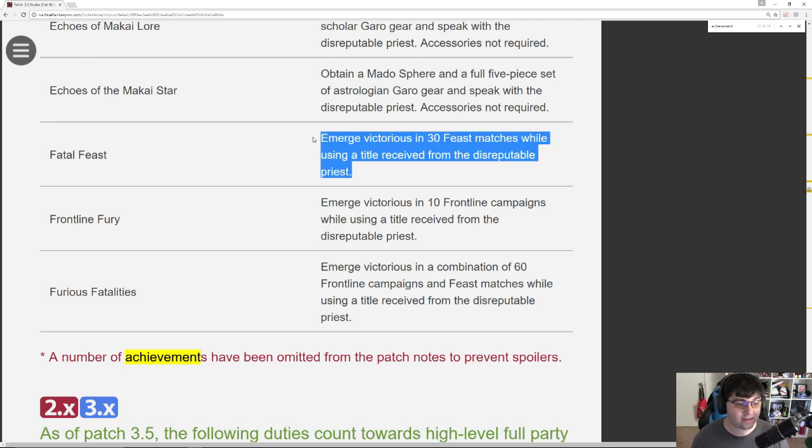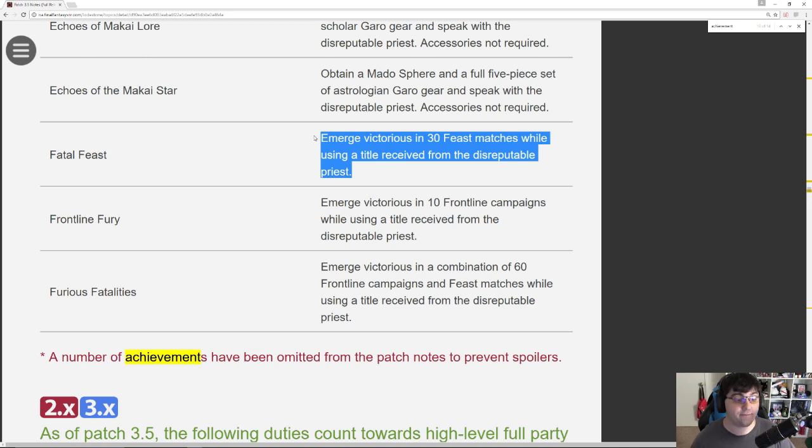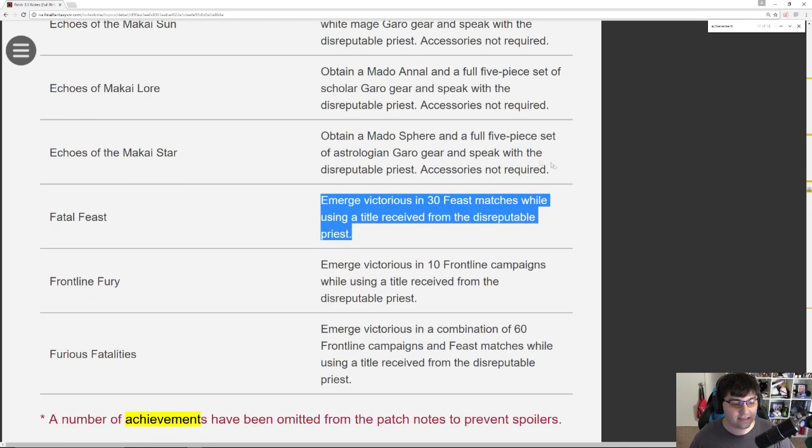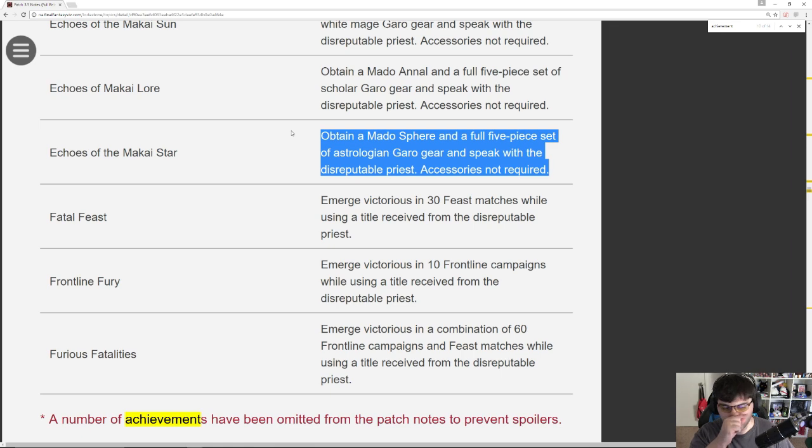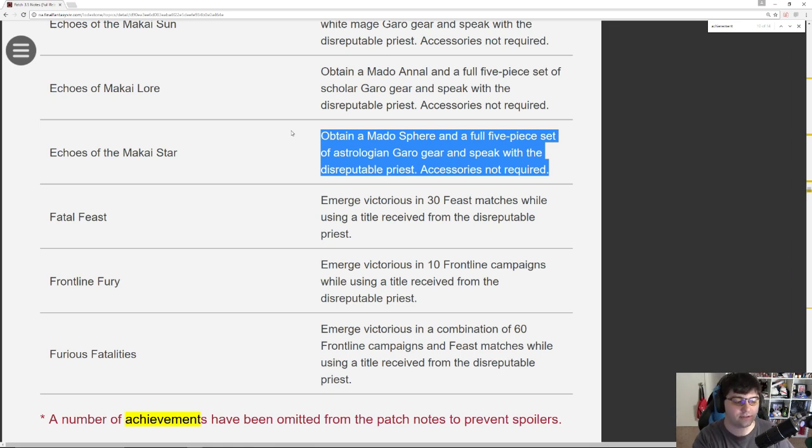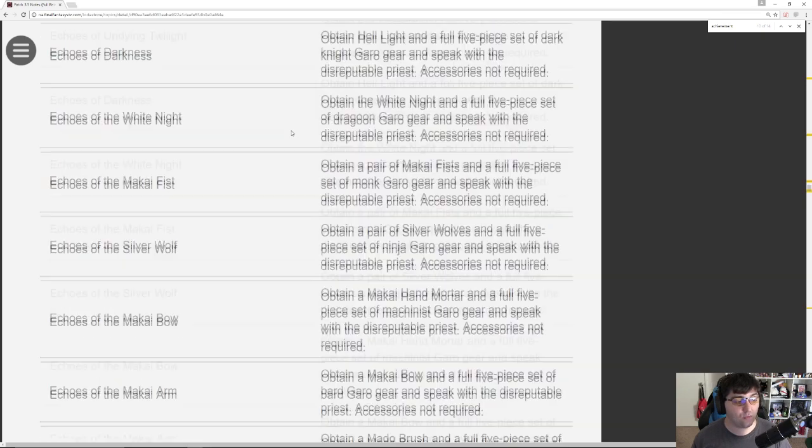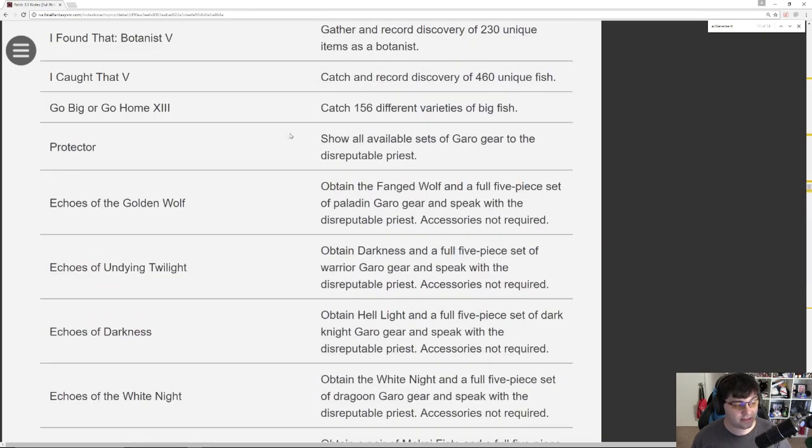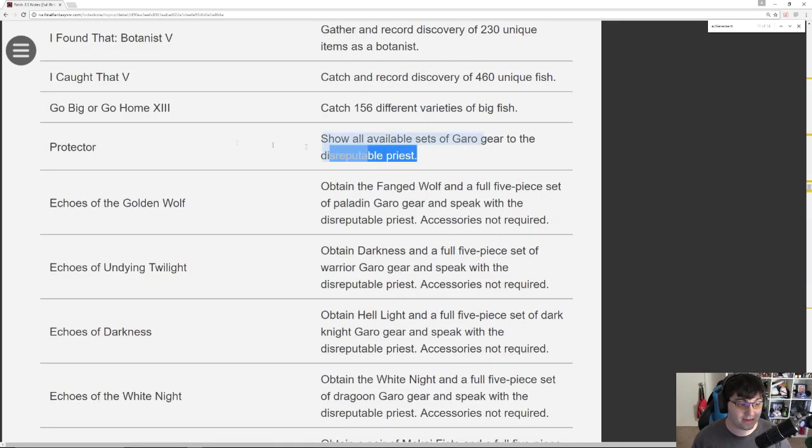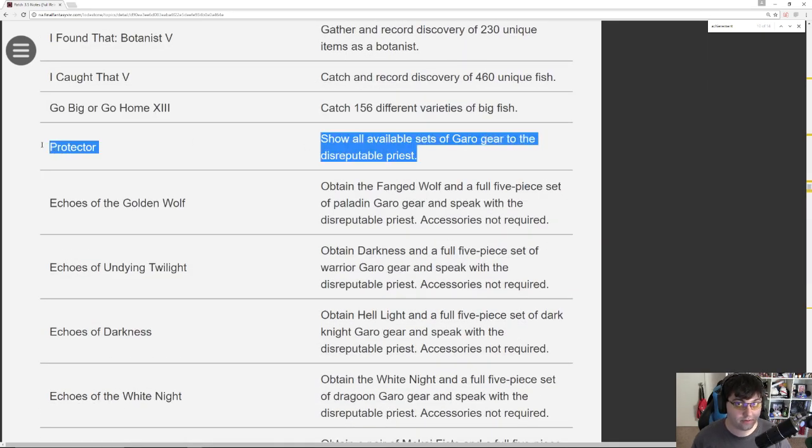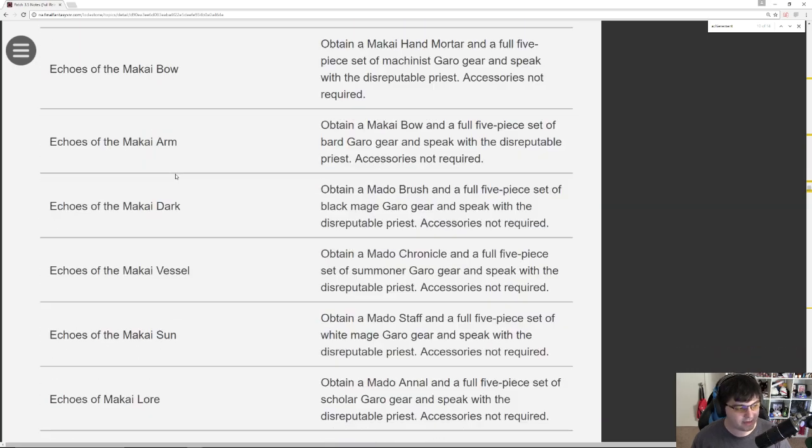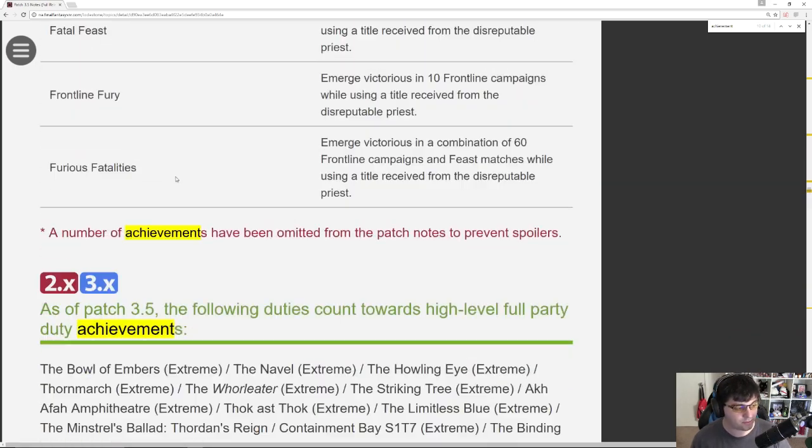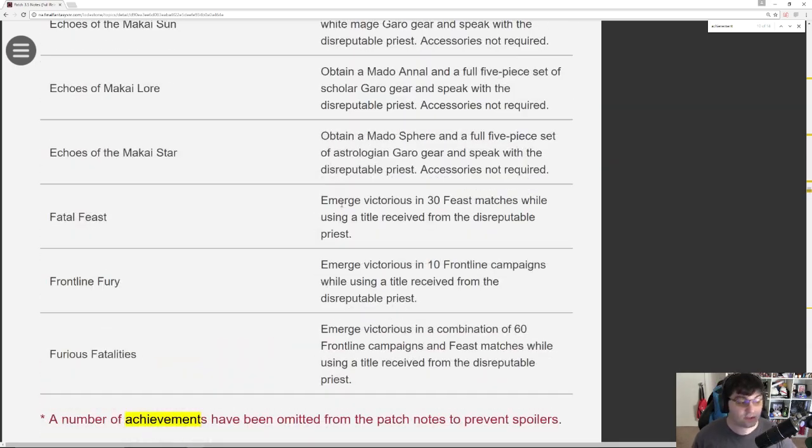So here are the three achievements for the three different mounts that you can get from the Garo event. Emerge victorious in 30 Feast matches while using a title received from the Disreputable Priest. So let's say you get the Astro set and you get the Astro title. If you then go, well actually no, you only need the title. You don't need to be wearing the full set of gear. So you just need to make sure you have any one of these 13 titles. For the love of God, hope that it's not all of them to get the title right here.